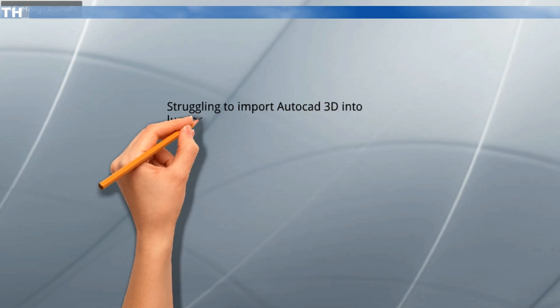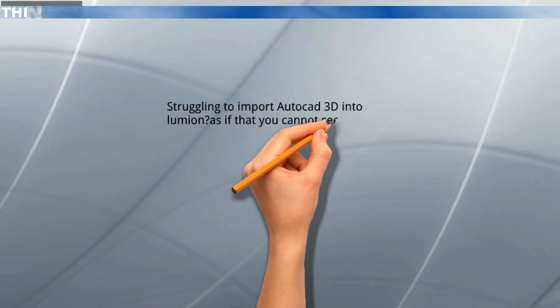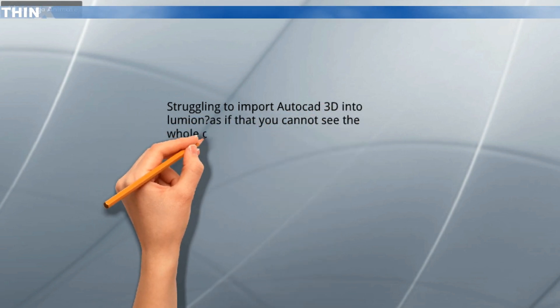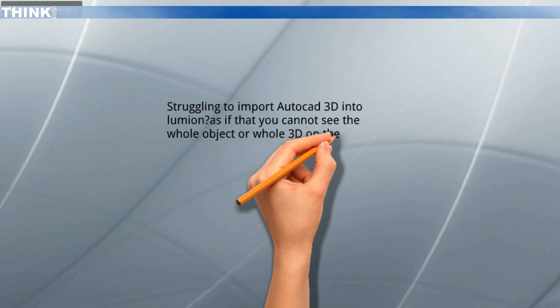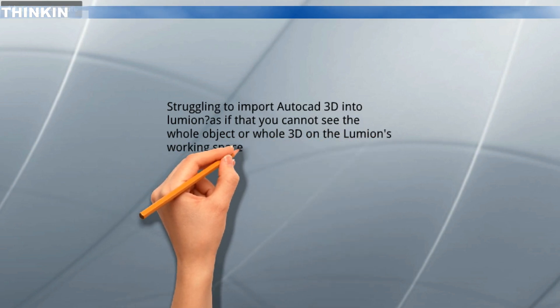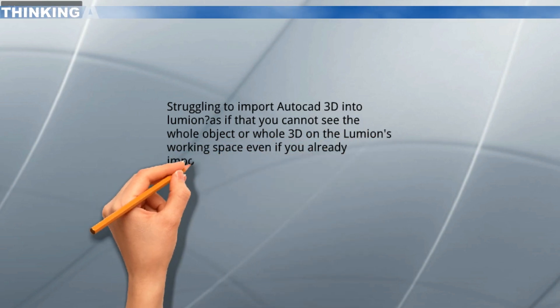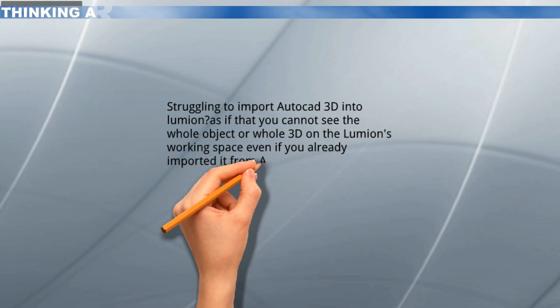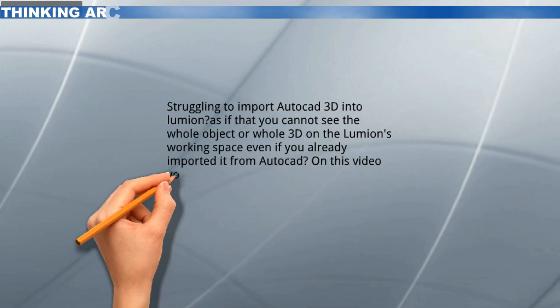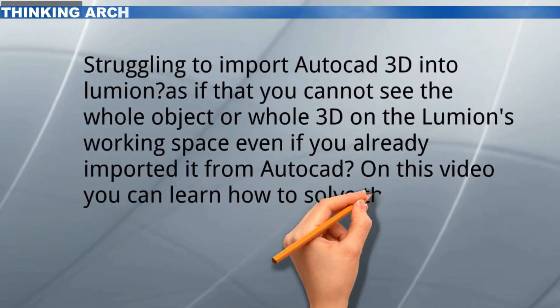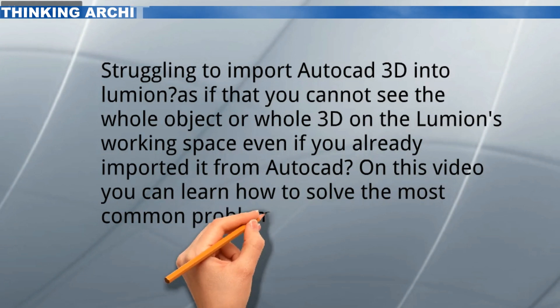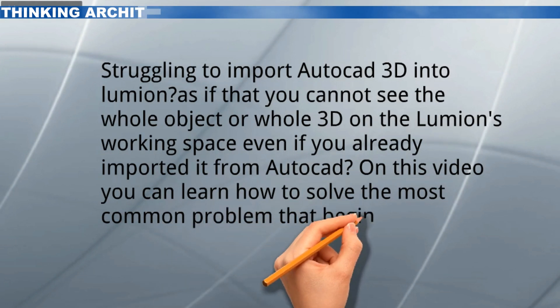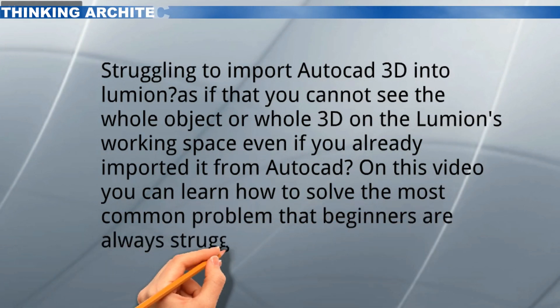Hi, someone is asking me about this problem. While importing AutoCAD 3D into Lumion, they cannot see the 3D itself on Lumion. In this video I will tell you what is the possibility while this is happening.